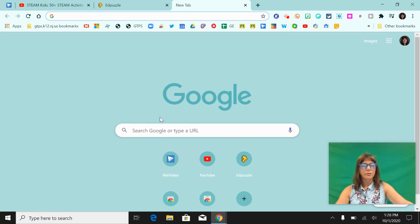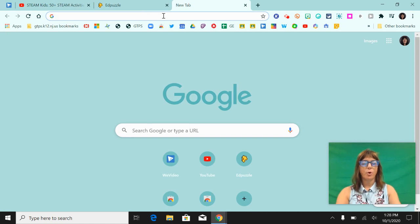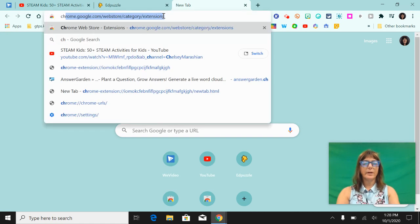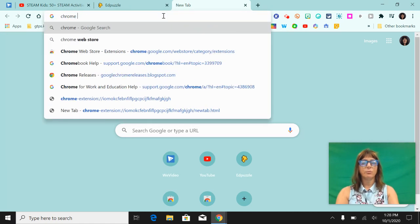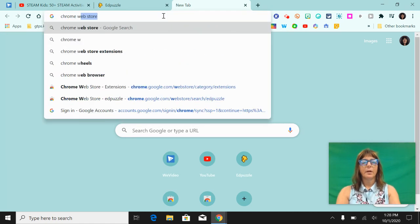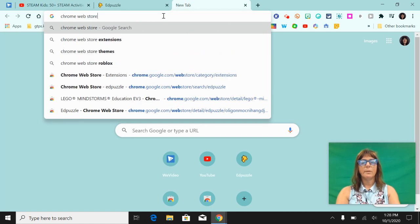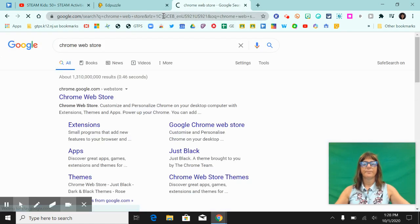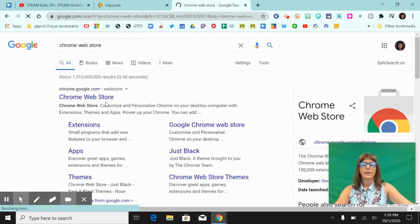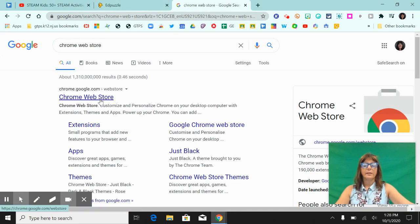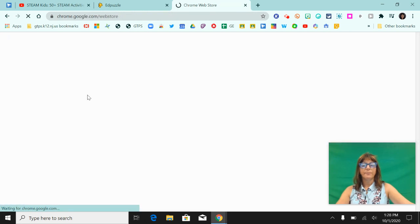So the first thing that you need to do is go to the Chrome Web Store. Open up your Chrome browser and go to Chrome. You can type in Chrome Web Store and click on the link that says Chrome Web Store.